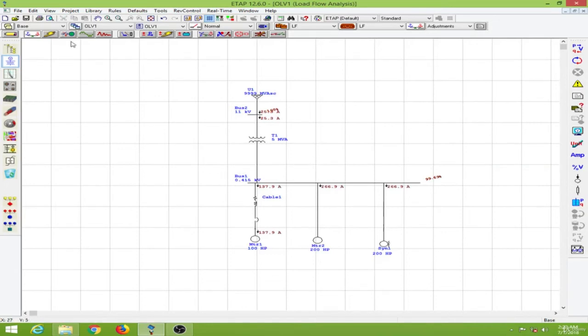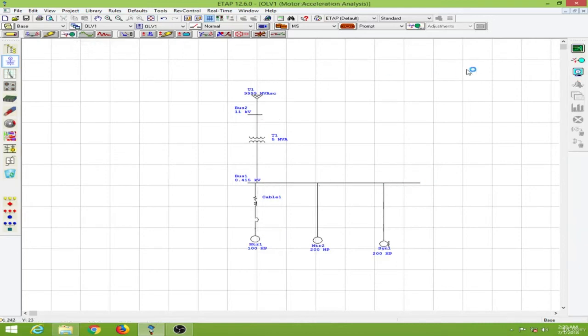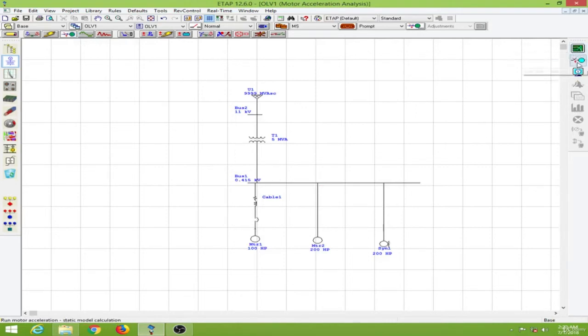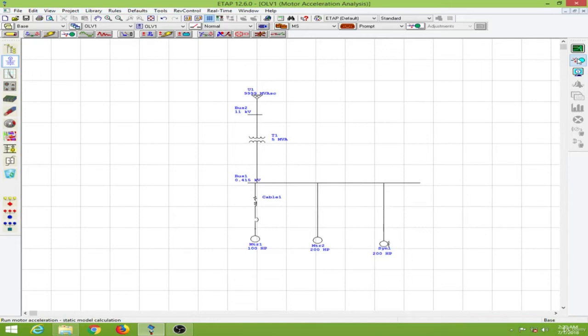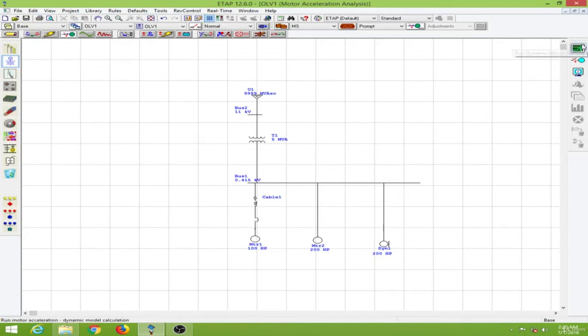Now going to the motor acceleration analysis tab over here from the mode toolbar. Now as you can see on my right side I have two analysis options over here. So we have the dynamic motor starting over here and the static motor starting over here. So the difference between the two is in static motor starting you don't have to provide the dynamic model of the motors or the synchronous motors that you have used in the simulation. So what you will get is a steady state response.